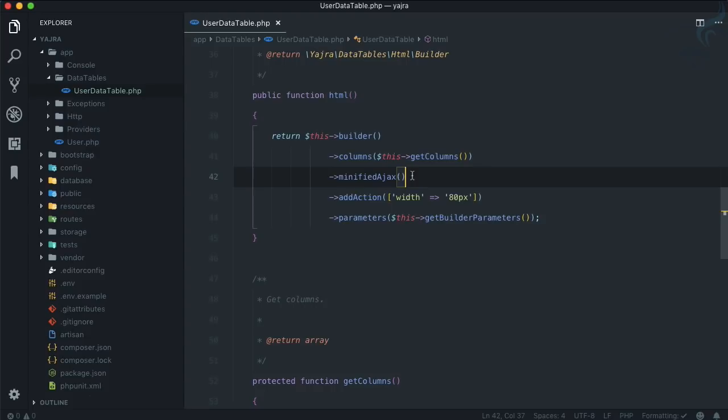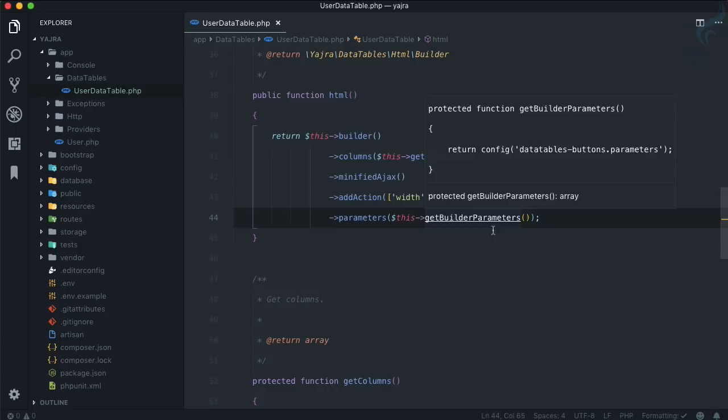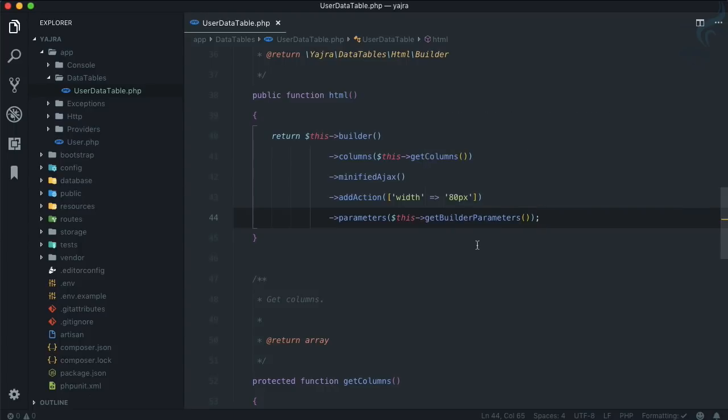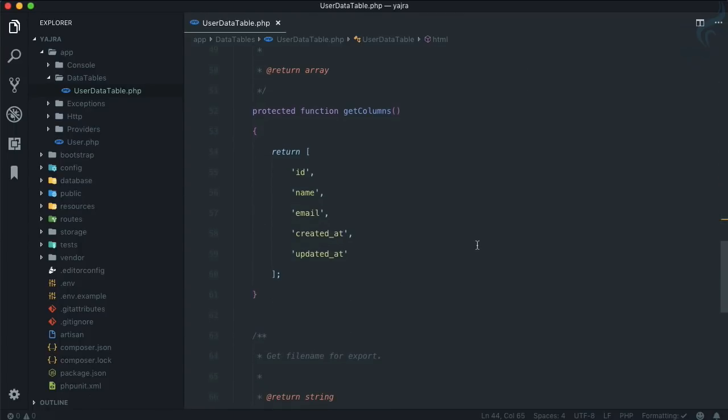Simple. Width is 80 pixels - any action button is having a width of 80 pixels, then some parameters. Parameters we will see later.